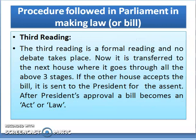The third stage is the third reading, which is a formal reading and no debate takes place here. It is then transferred to the next house where it goes through all three stages. If the other house accepts the Bill, it is sent to the President for assent. After the President's approval, a Bill becomes an Act or Law.